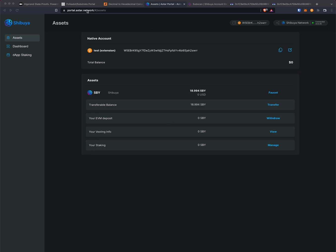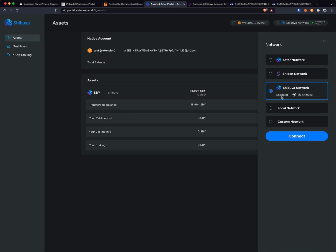First, I'm going to open up portal.ostar.network and we're going to log in with our account that we want to transfer from and select the network.